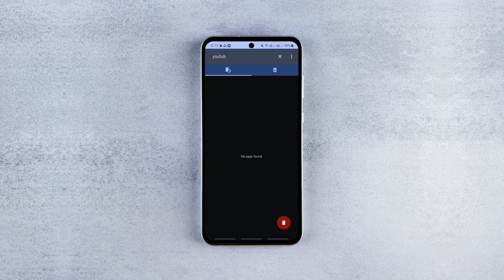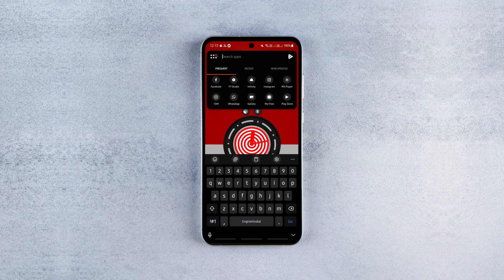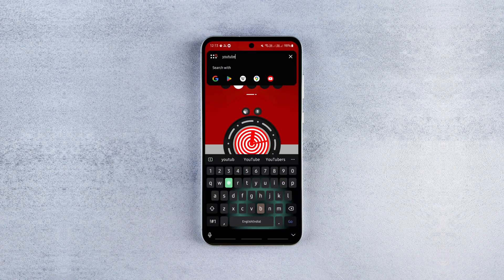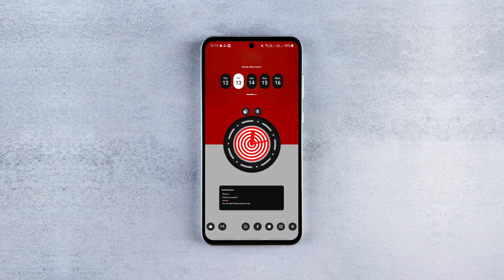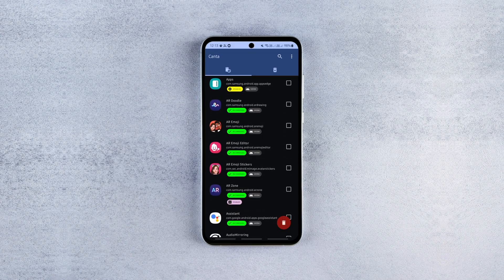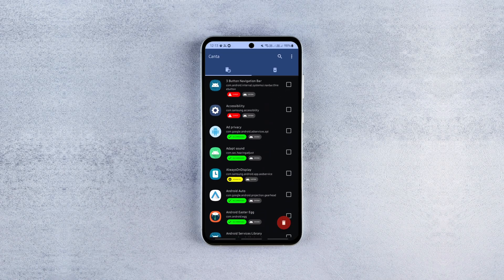Likewise, you can remove any system app from your android device to free up space and improve performance. If you want to reinstall the removed apps, you can do that in the adjacent tab. Simply select the app you want to reinstall and click the bottom button.